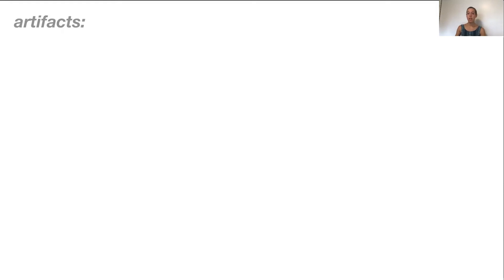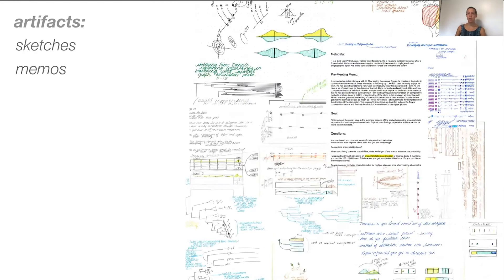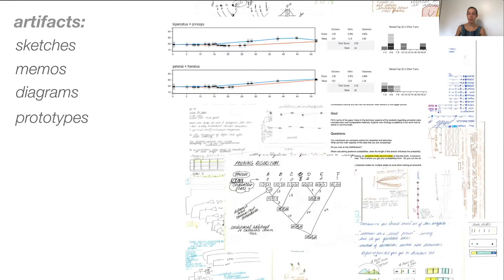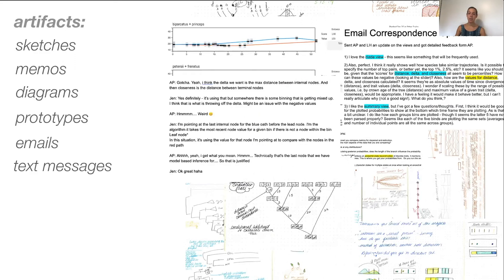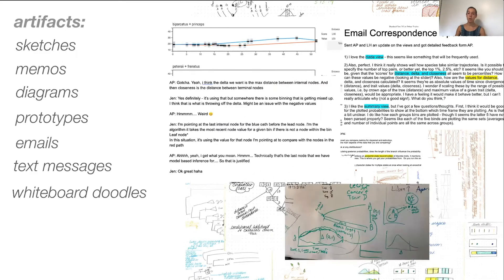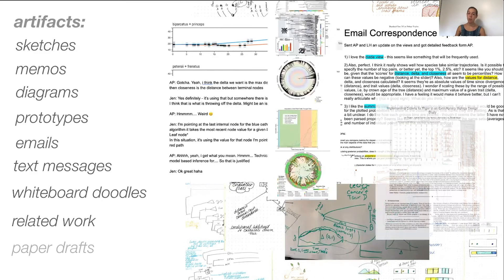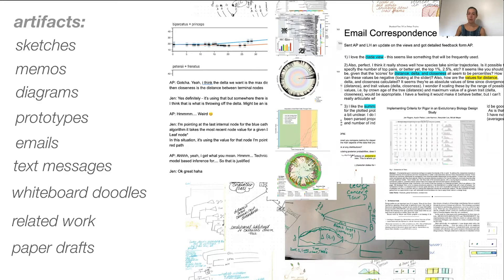A critical way we experimented with this criteria was building an abundant collection of diverse artifacts. We attempted to record everything. We collected a broad variety of artifacts along the way, including sketches, memos, diagrams, prototypes, email correspondence, text messages, photos of whiteboard doodles, related work, and paper drafts. At the conclusion of this study, we ended up with 170 individual artifacts.